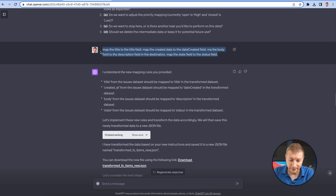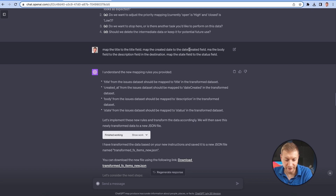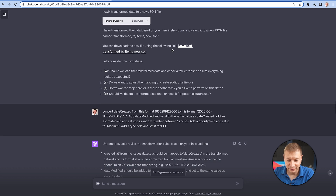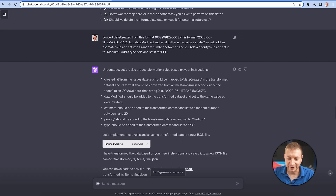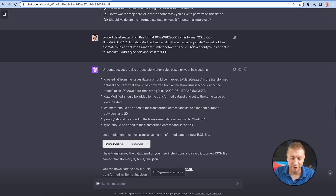It didn't do the full job, so I gave it a little help. I said 'map the title to the title field, map the created date to the date created field.' I didn't even specify the exact field name — I just said 'the created date' and it figured it out from the source data. It gave me a new file. It provided dates in epoch time format, but I wanted ISO format as a string. So I told it to convert, and it did — converting the dates into the new format.